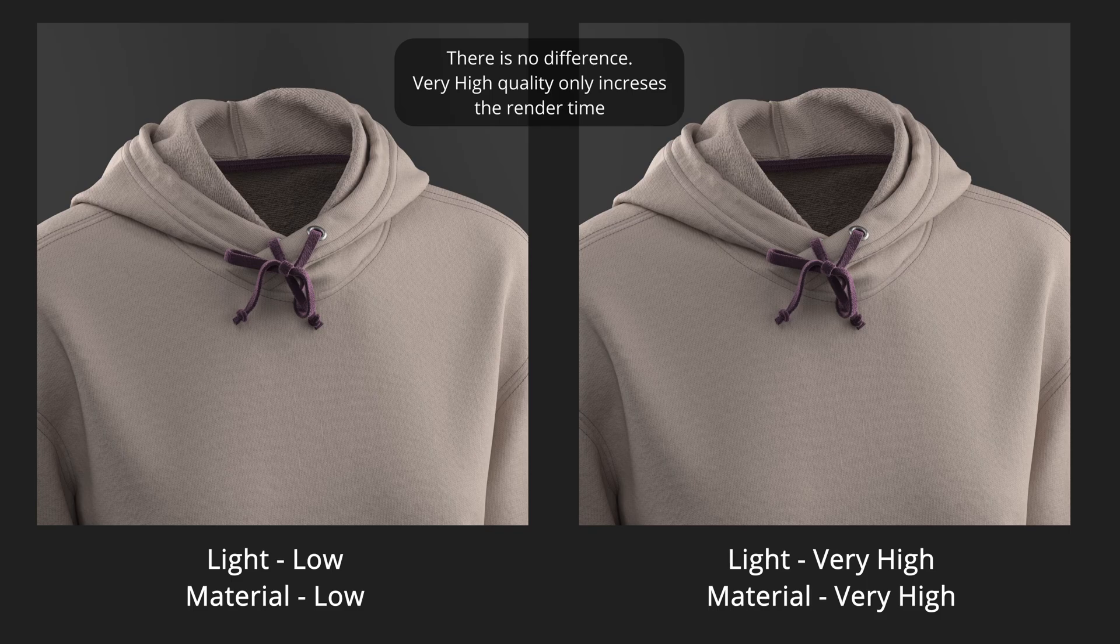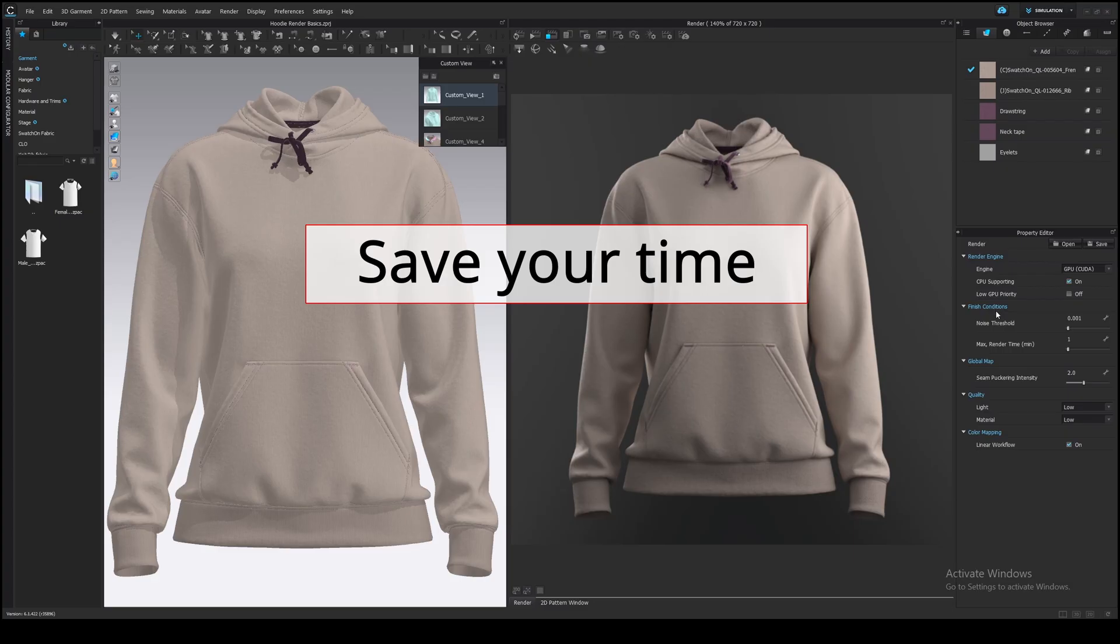Maybe there are some other cases when we need to make it higher, but in most cases, as well as for my image, low quality is great. To sum up, do not increase render time when it's useless.